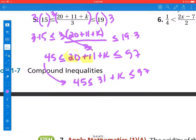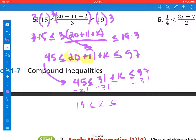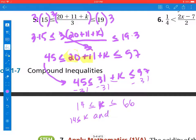I want that k all by itself, so I'm going to subtract 31 from all three sides. That gives me 45 minus 31, which is 14, less than or equal to k, less than or equal to 57 minus 31, which gives us 66. So our values are 14 less than or equal to k less than or equal to 66.